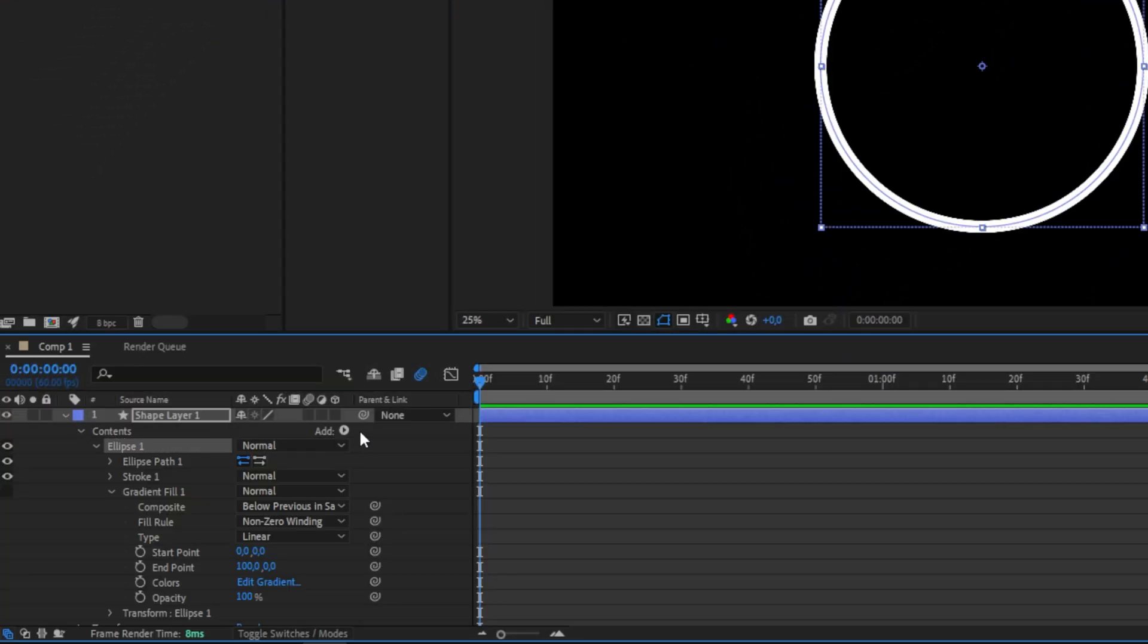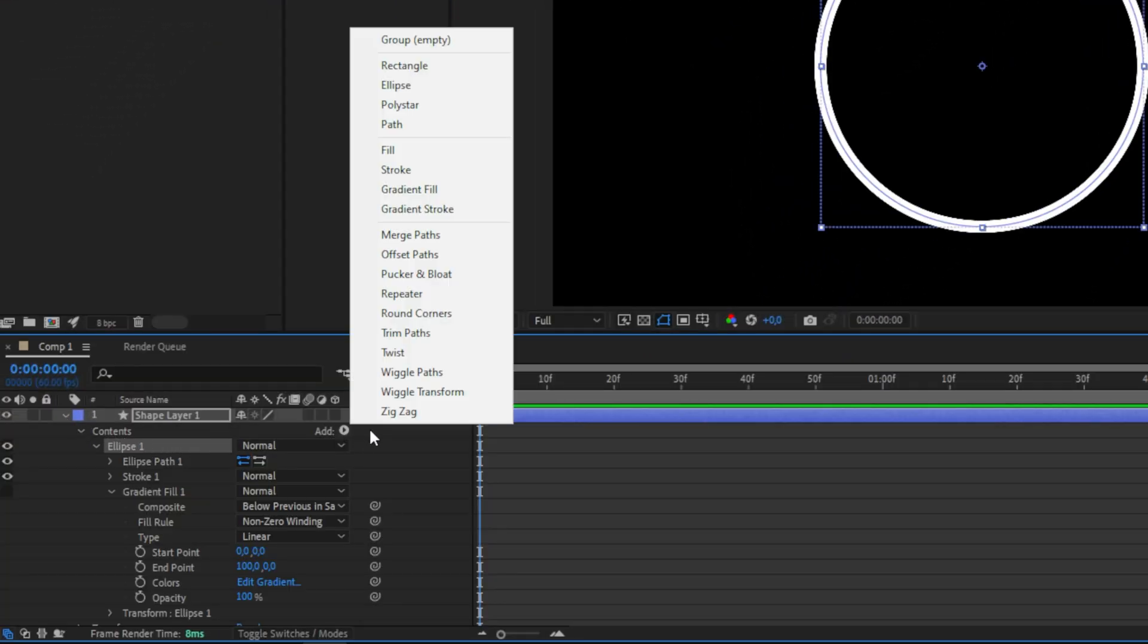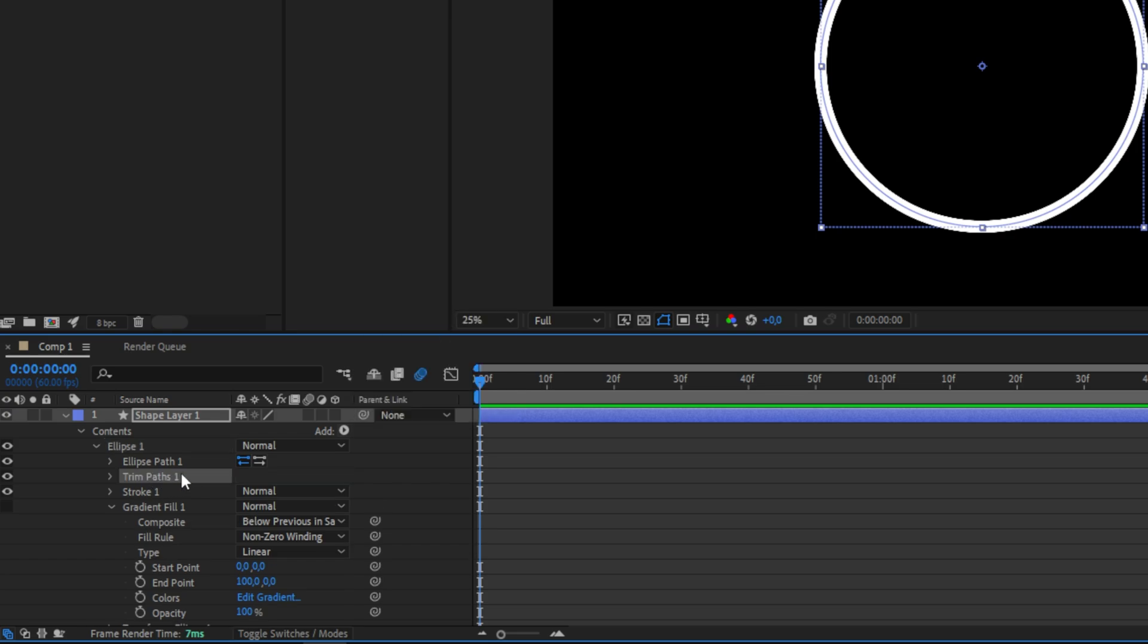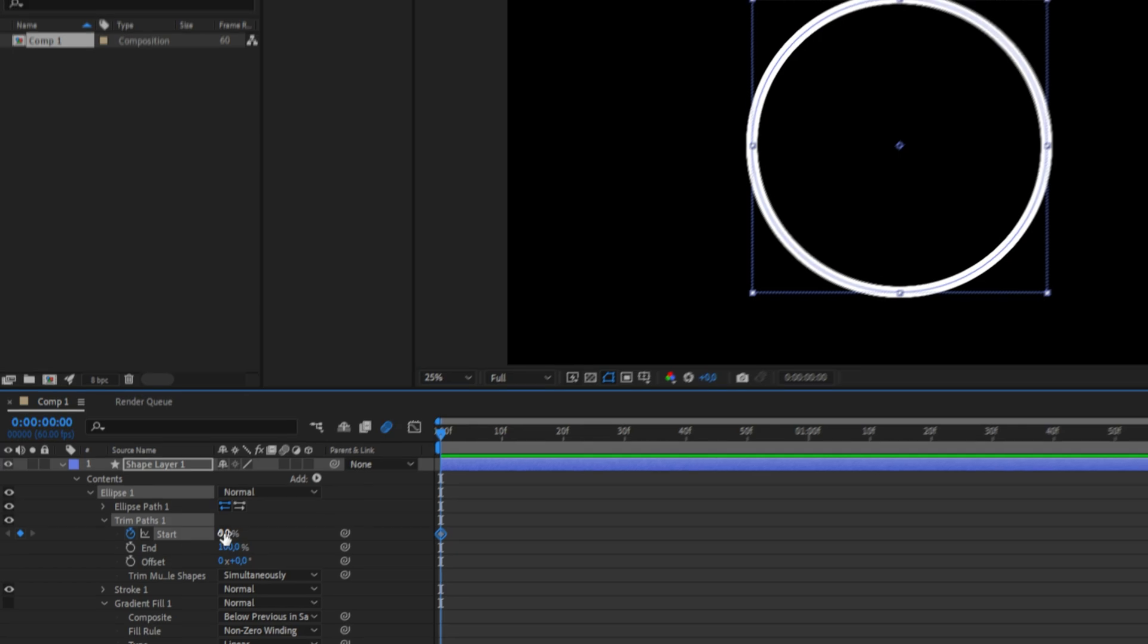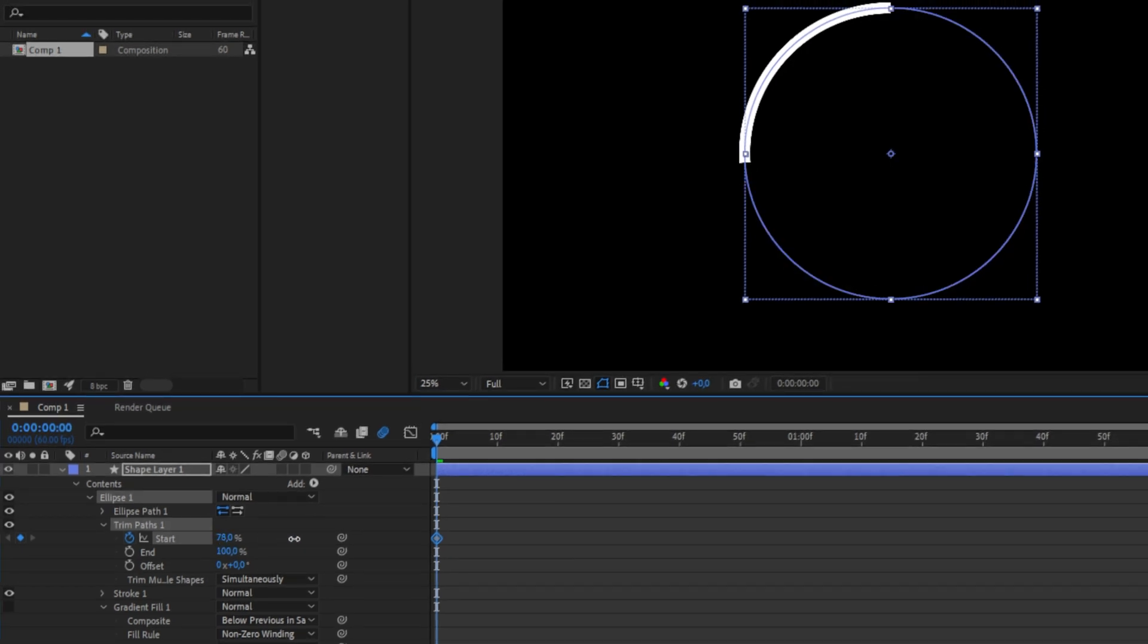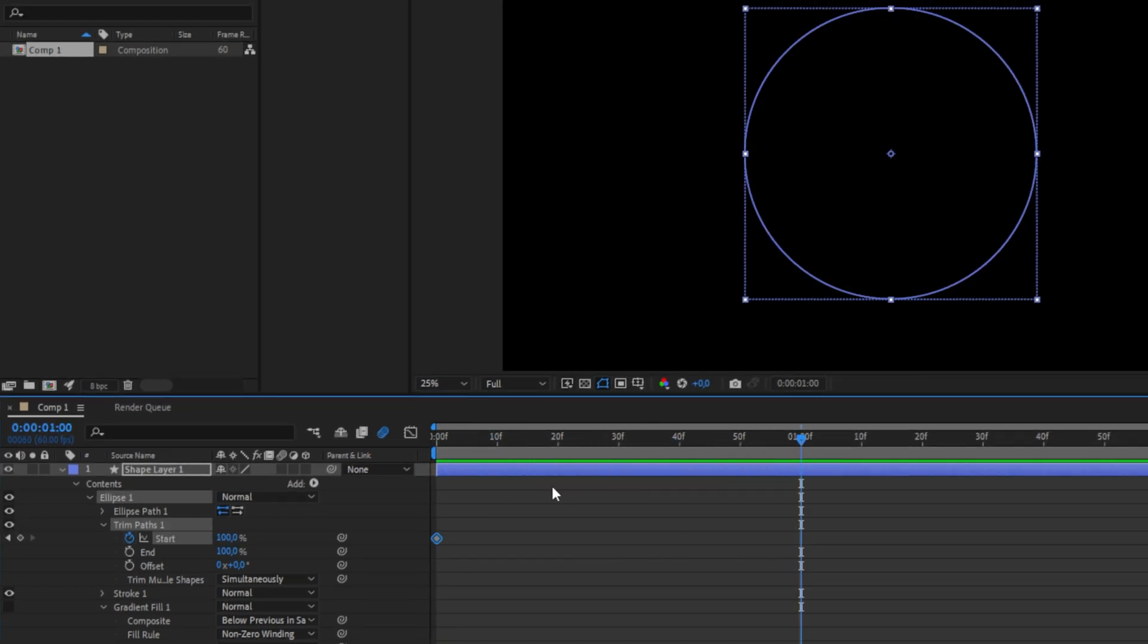Expand your shape layer and then click on Add and then select Trim Path. Now expand the trim path section, then keyframe Start and also make sure to set the value to 100. Your shape should now be hidden. Now move forward a bit and then set the start value to 0 and you should see your shape again.